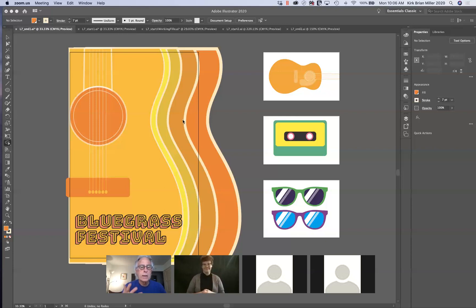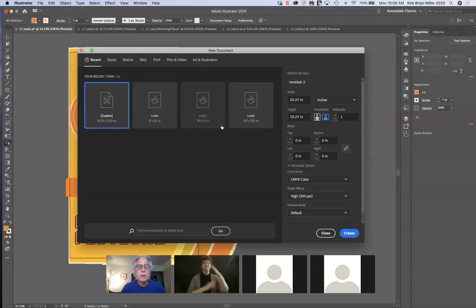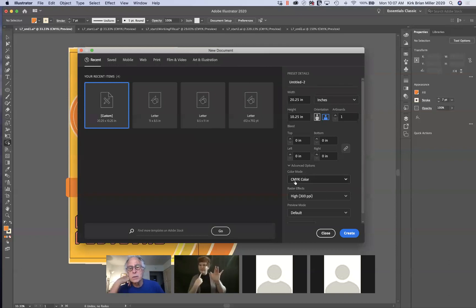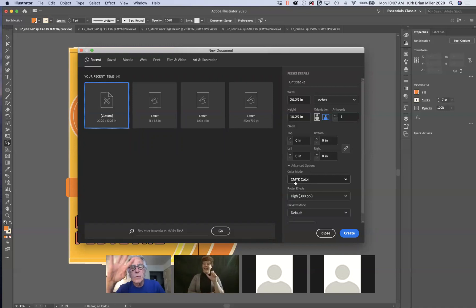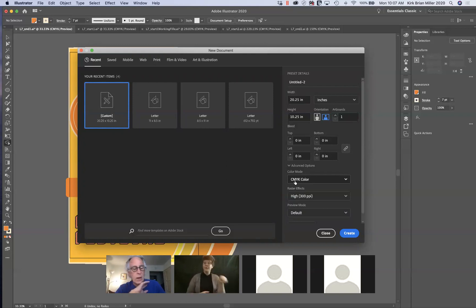Before we get deep into the lesson, I want to explain color modes. If I were to select File > New, you'll notice where it says color mode. By default, Illustrator uses CMYK color — that stands for cyan, magenta, yellow, and black. Those are the four colors used in printing full-color pages when you use offset lithography. For those of you with a printed textbook, all the color illustrations in there are printed using CMYK.